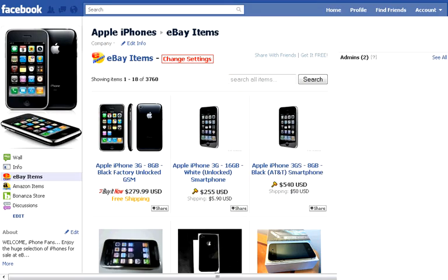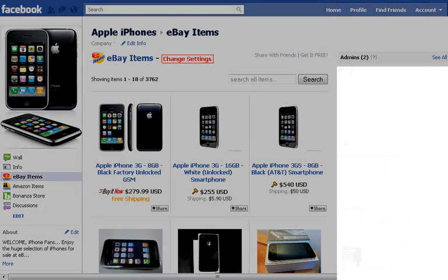Congratulations! Now you should direct your eBay customers to this page to show all of your listings. Enjoy the growth of your business on eBay and Facebook together.